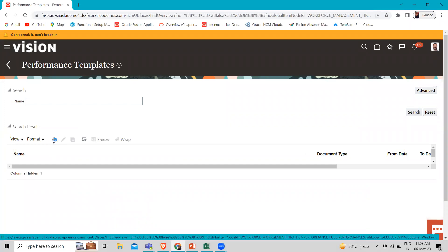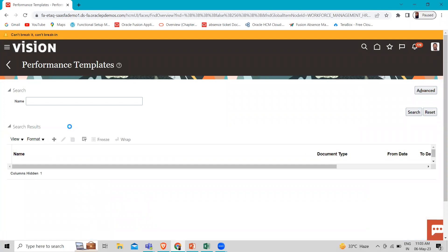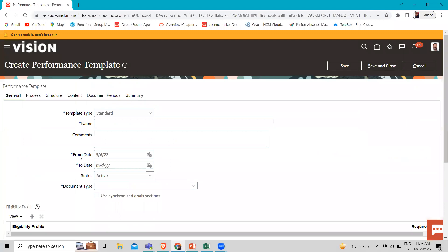Now let's click on the create icon because we are creating a new template. If you want to find an existing one, just click on the search button here. We are going to select the template type as Standard, and keep that as the default template type. Then we have to fill in the name.